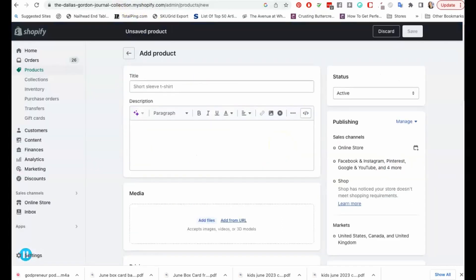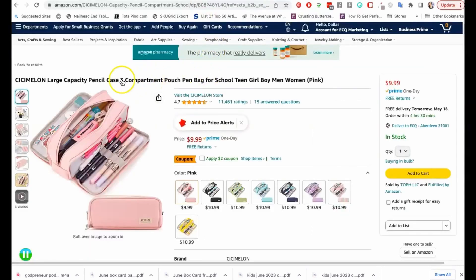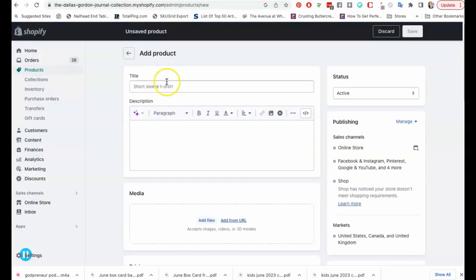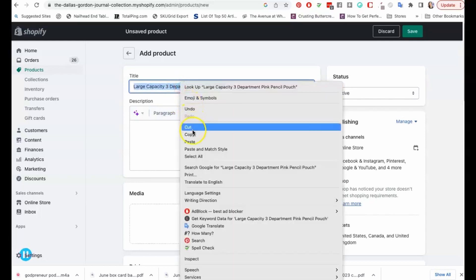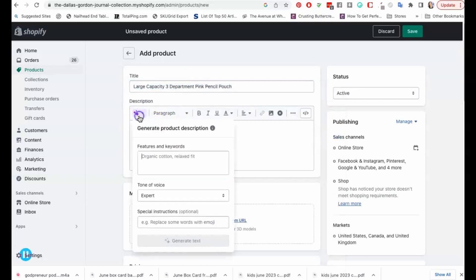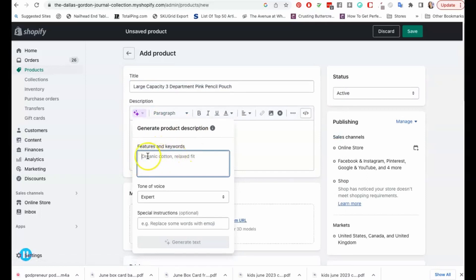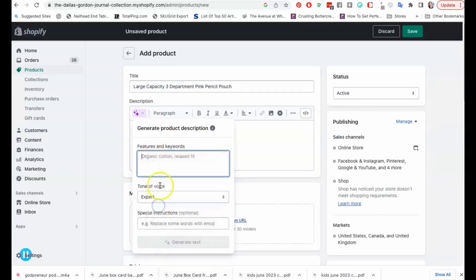Over here I have my Shopify store and I want to show you how to use it. You see this little sparkle here? This is how you're going to generate the text. Let's just say that we're going to say it's a pink large capacity three compartment pencil pouch. That's probably not the title that I would really come up with, but I'm just going to take that title which is super descriptive and copy it. Then I'm going to go in here to generate my product description.